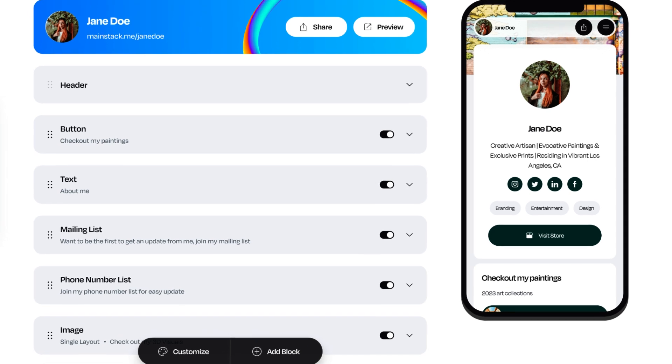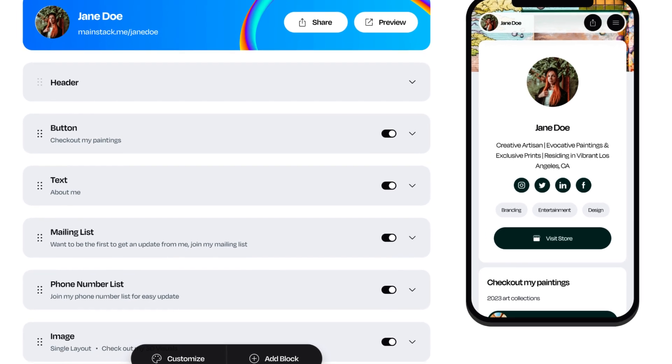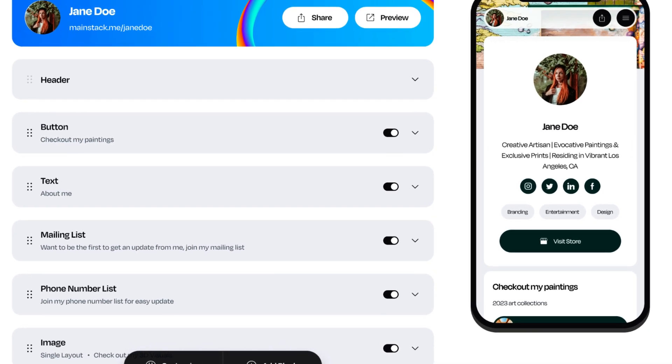Outside of Mainstack Storefront, we also have a suite of products you can use. If you're someone who's very active on social media, you can use the Mainstack link in bio to showcase all your links, sell your products, and aggregate all your content so that your viewers can enjoy them in a seamless manner. It's going to be the first link in the description down below — go check it out and let us know what you think.